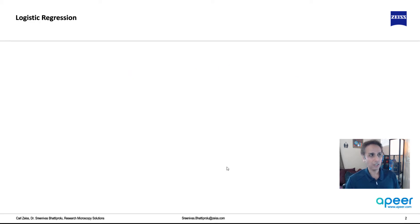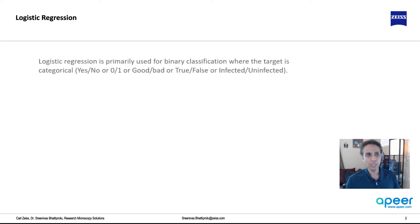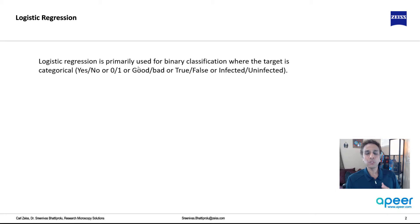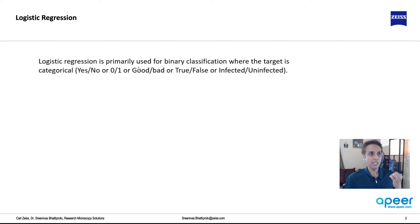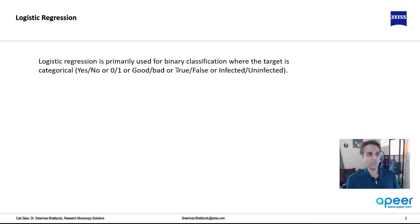And what is logistic regression? Well, it's primarily used for binary classification. Is this infected cell or healthy cell? By looking at the image, is this a cat or not a cat? Is this true or false? Is this zero or one? So I hope you got the point.